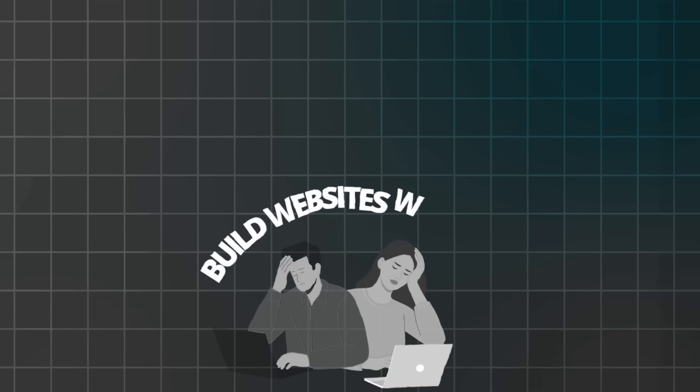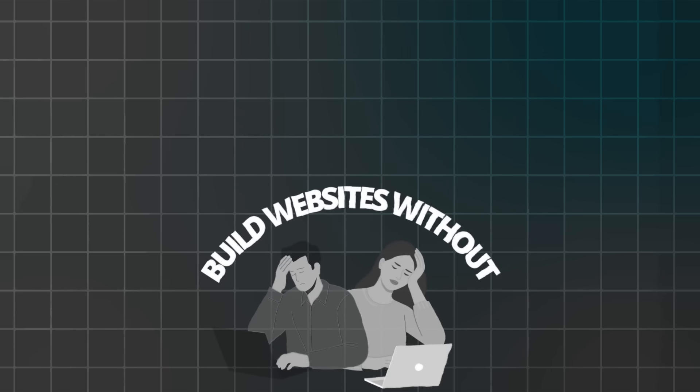Most people build websites without proper planning or tools. Consequently, they waste weeks creating sites that generate zero revenue. That's why combining Hostinger's AI with ChatGPT changes everything. Furthermore, this approach eliminates guesswork and accelerates success.